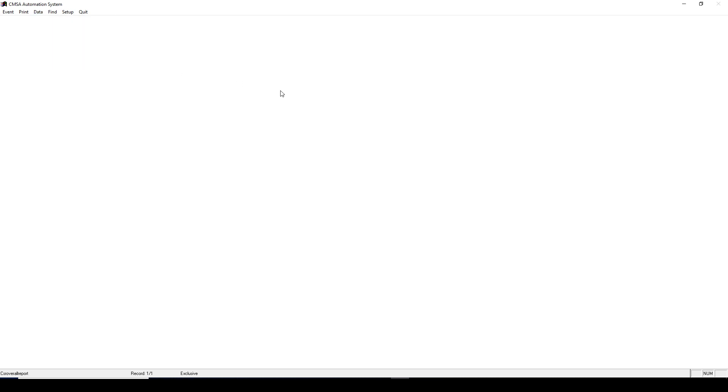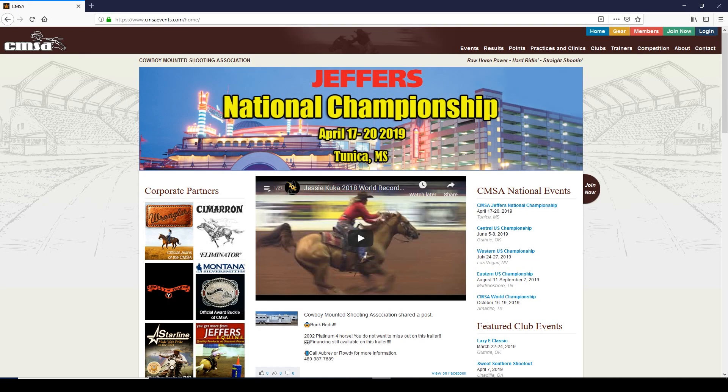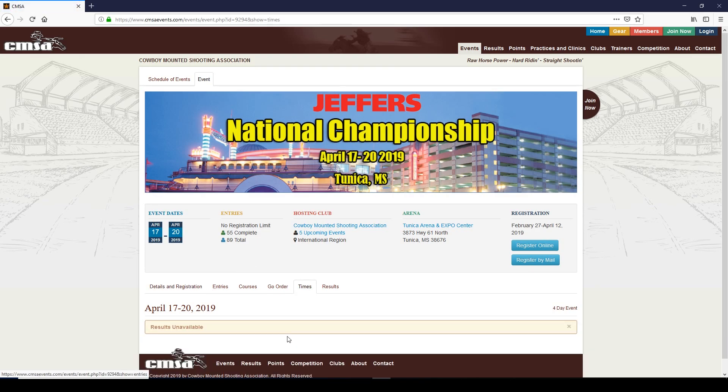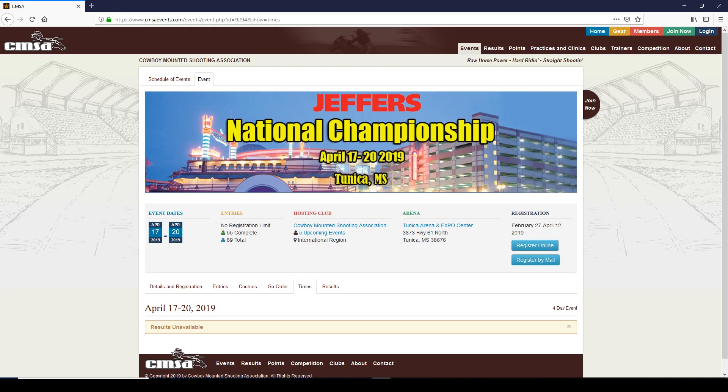Here's an example. If you find the event on our website, there will be a Times tab. When you click it, that's where the times will show up once they've been uploaded. That's all for this video. Next time we'll go over how to add or renew memberships, change competitors into or out of the senior class, and how to enter your event prizes and print checks.